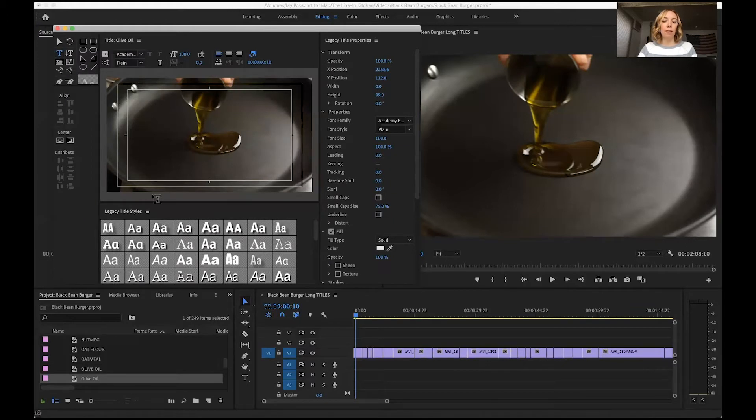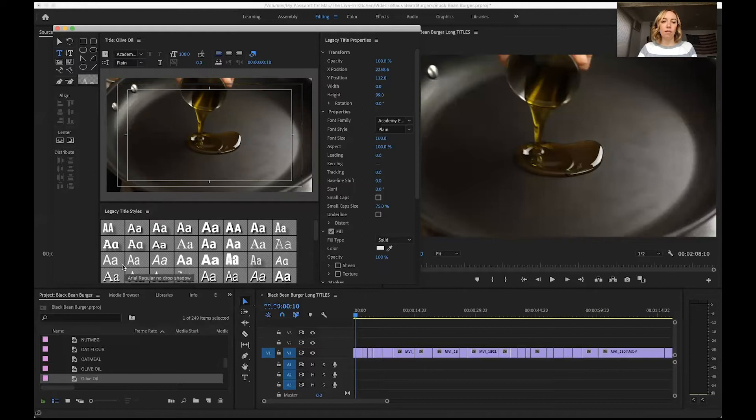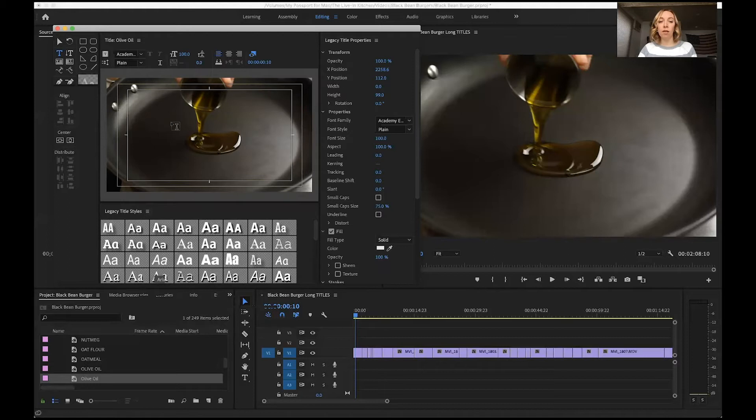You can choose from one of these legacy title styles down here, or you can create one that's your own to help save you time. So I will show you how to do that.